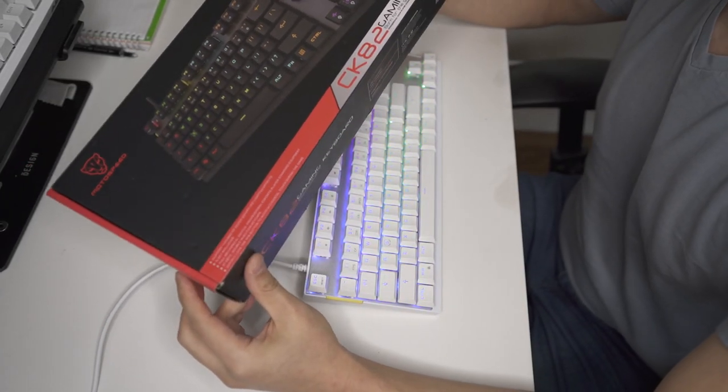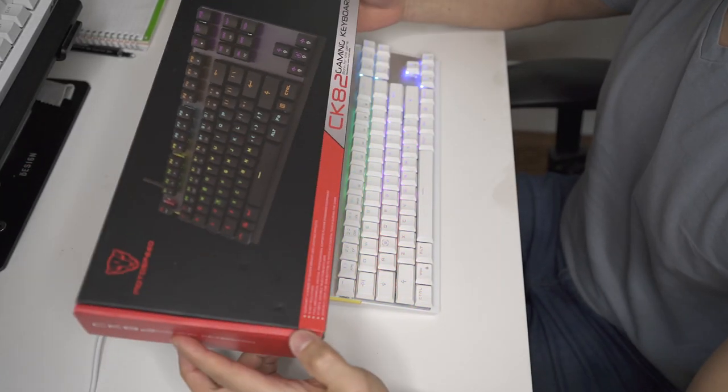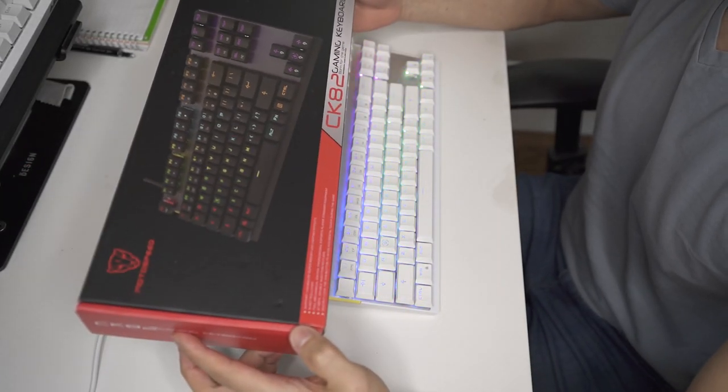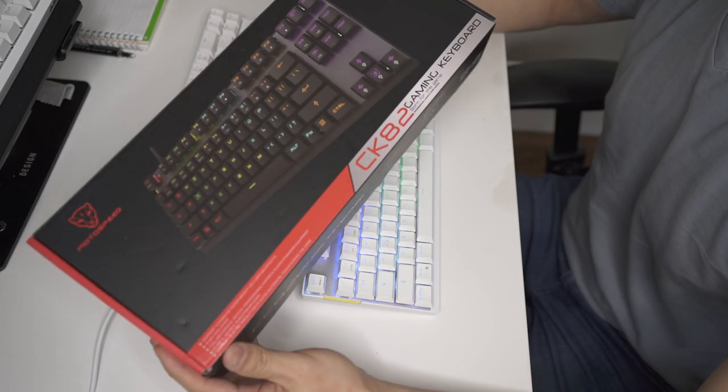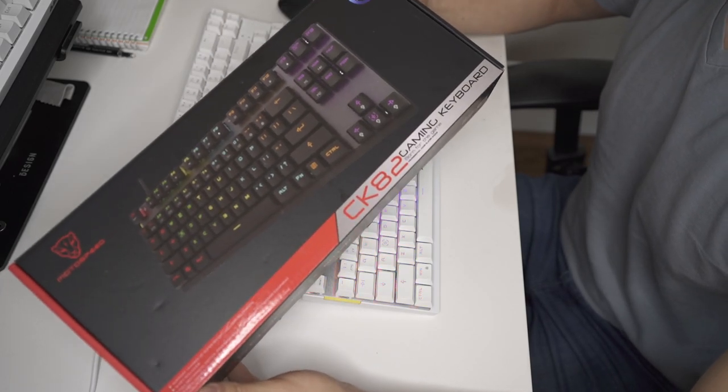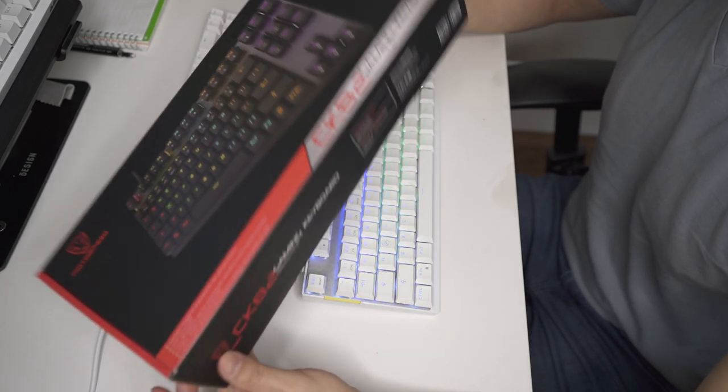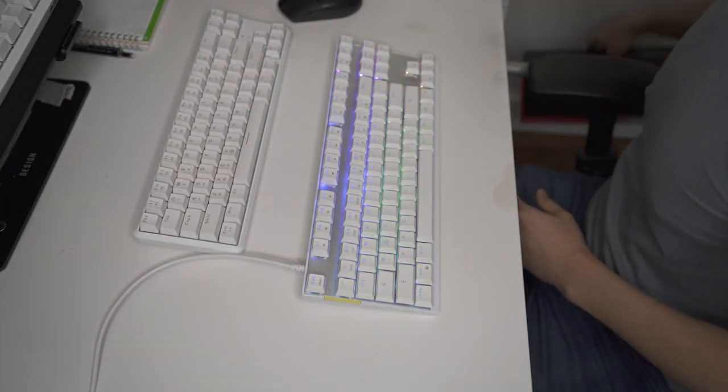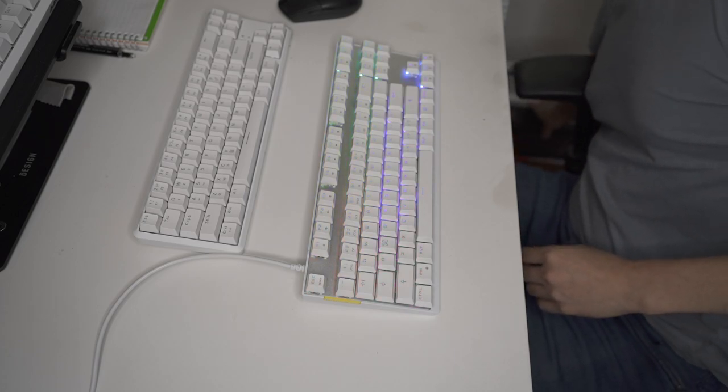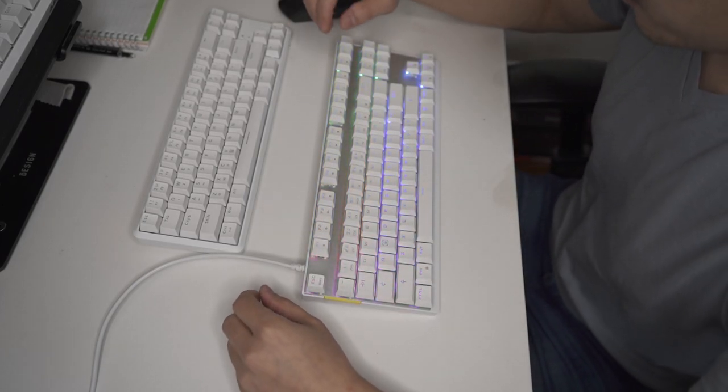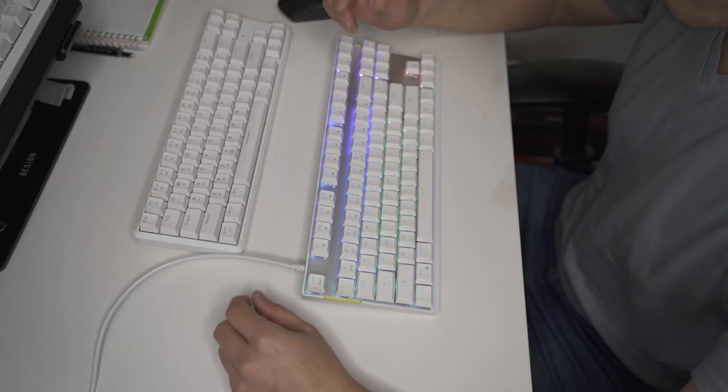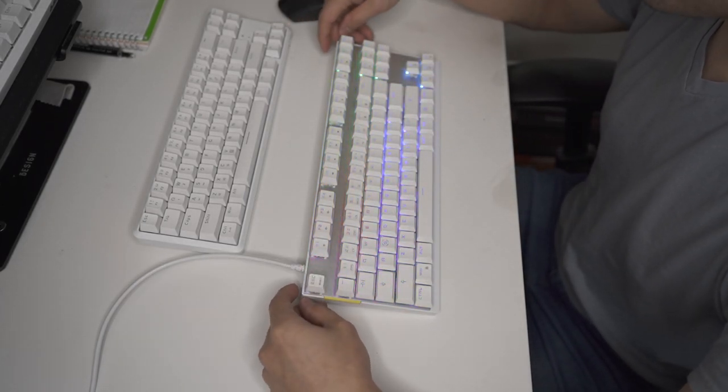All right, so today we have the MotoSpeed CK82 gaming keyboard with mechanical switches. And this keyboard, this particular one, comes with blue switches.